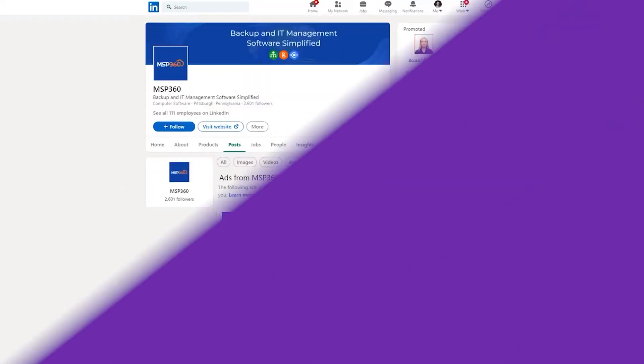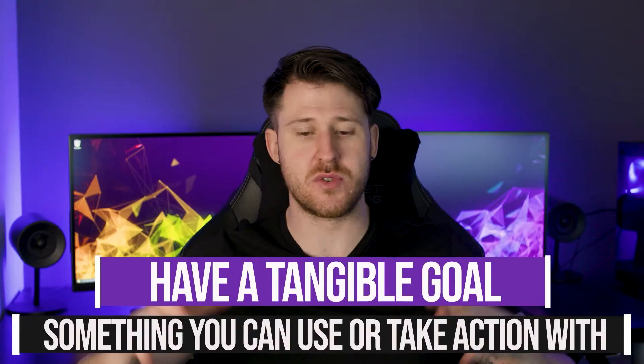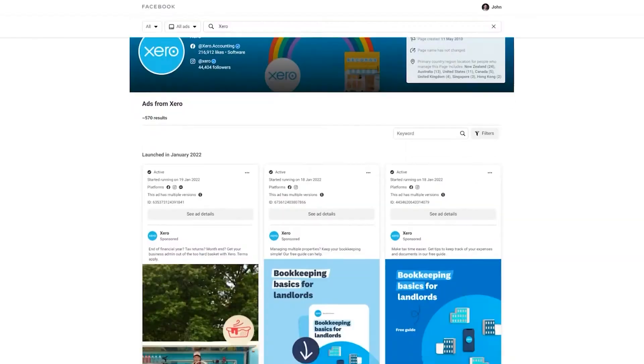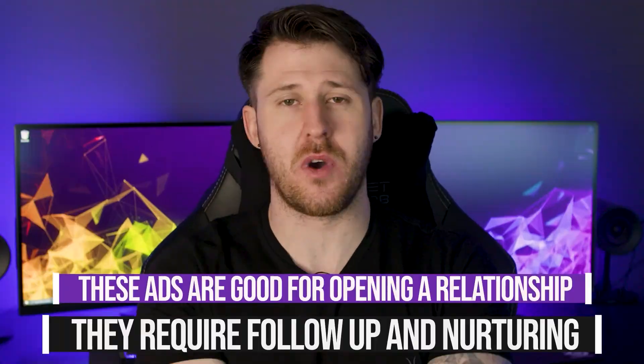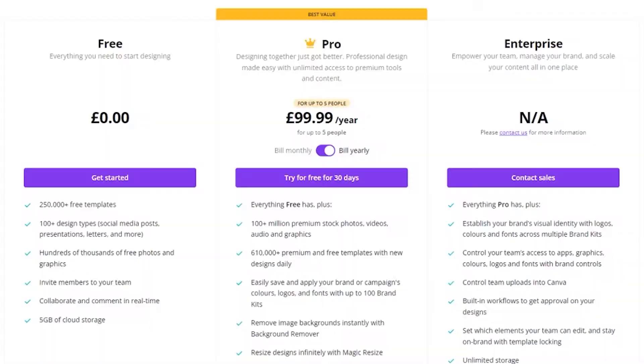Hopefully this video has helped. If you want to know more, I have a video called the Ultimate LinkedIn Guide — it's a 30-minute guide that covers everything you need to know about running ads on LinkedIn, so check that out. It's a very, very good guide if I do say so myself.